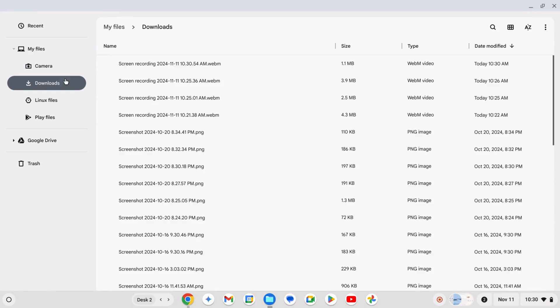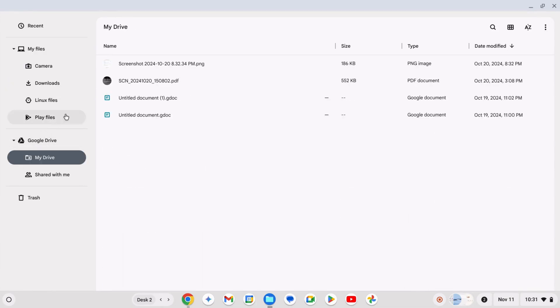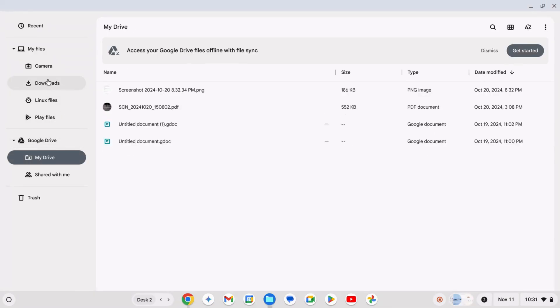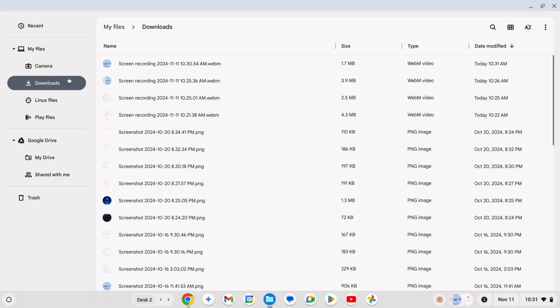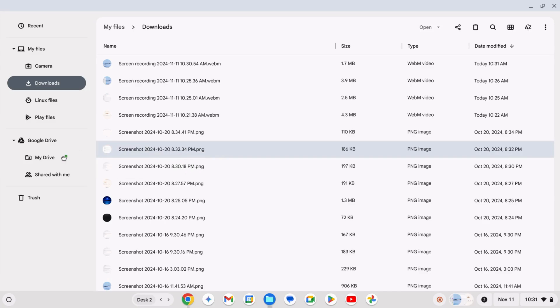Open the Files app on your Chromebook, go to Downloads or Camera, and select the files you want to backup. Right-click, then drag them to your Google Drive folder.